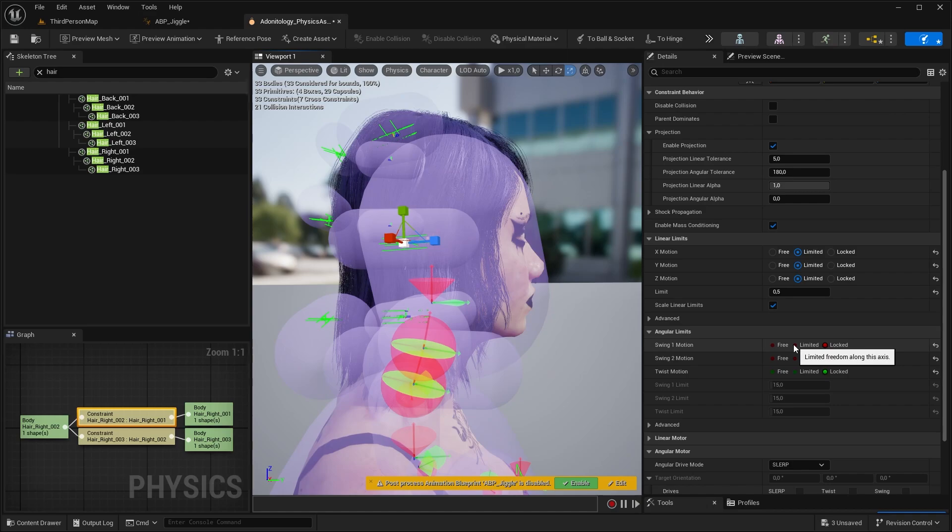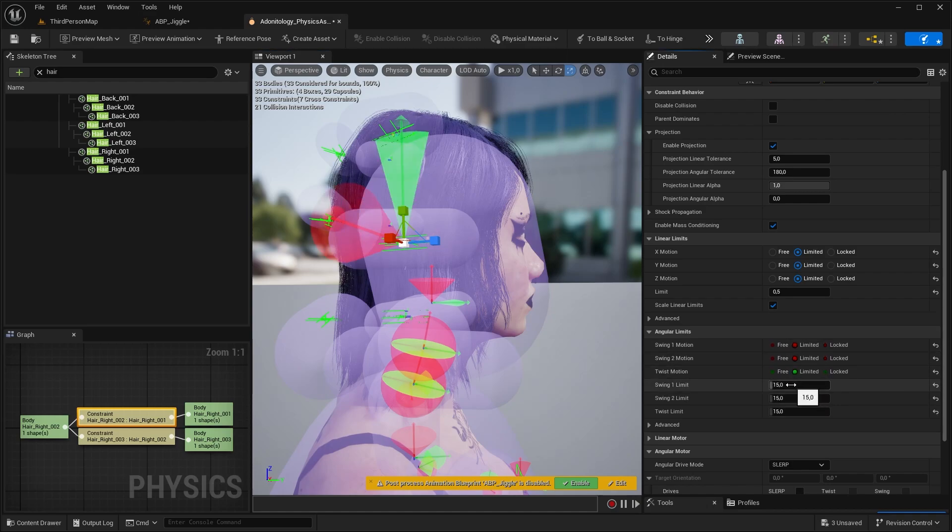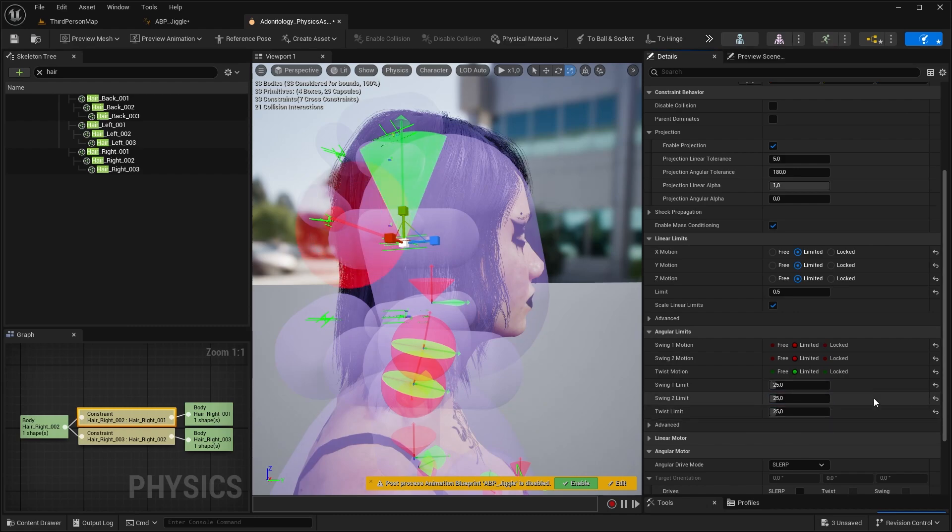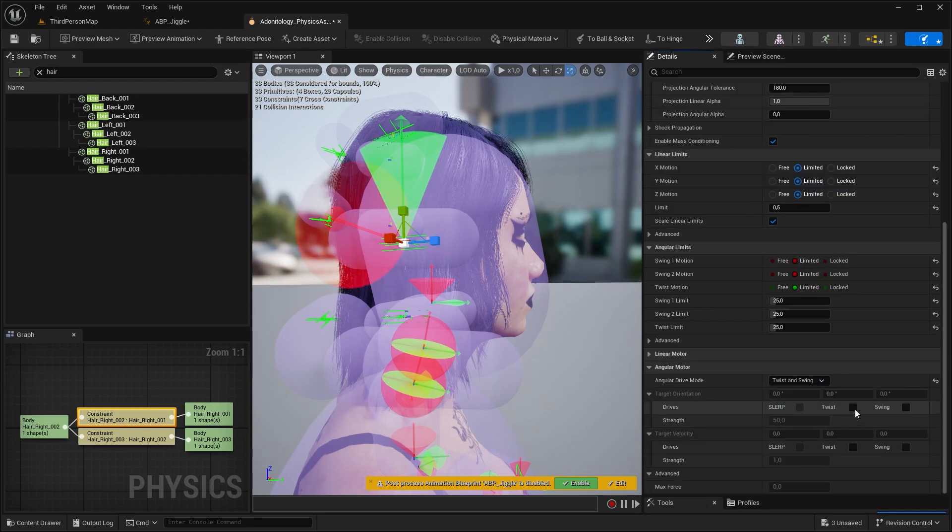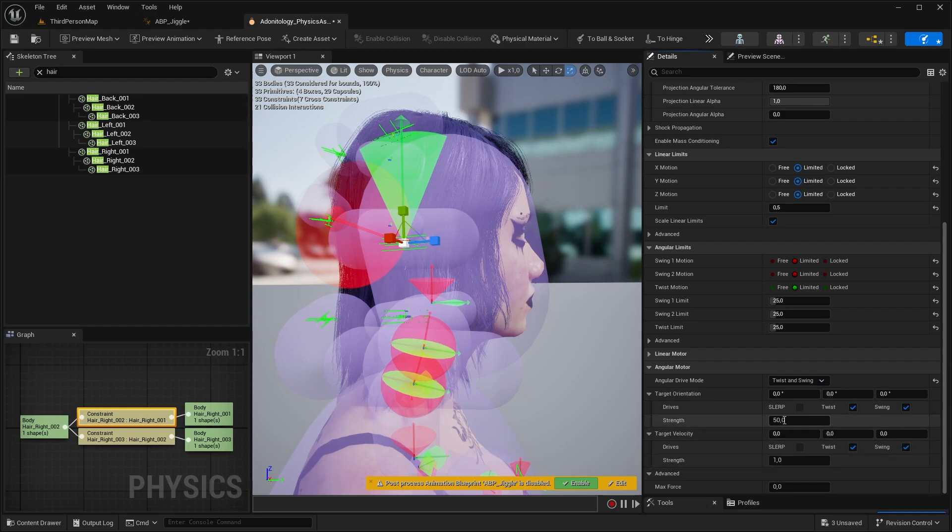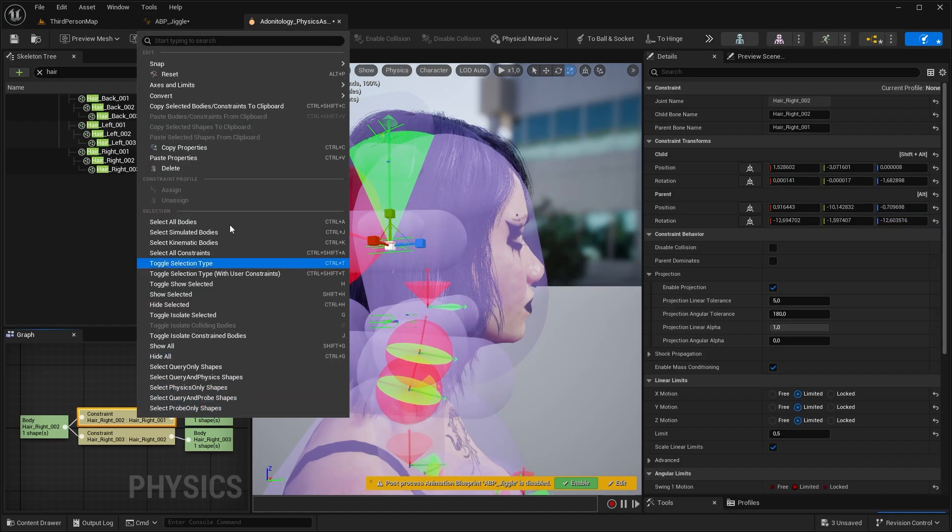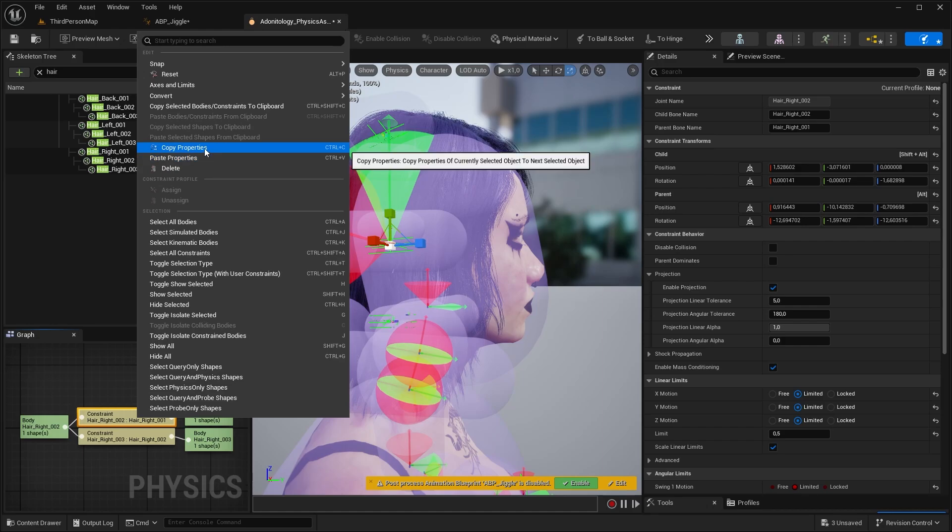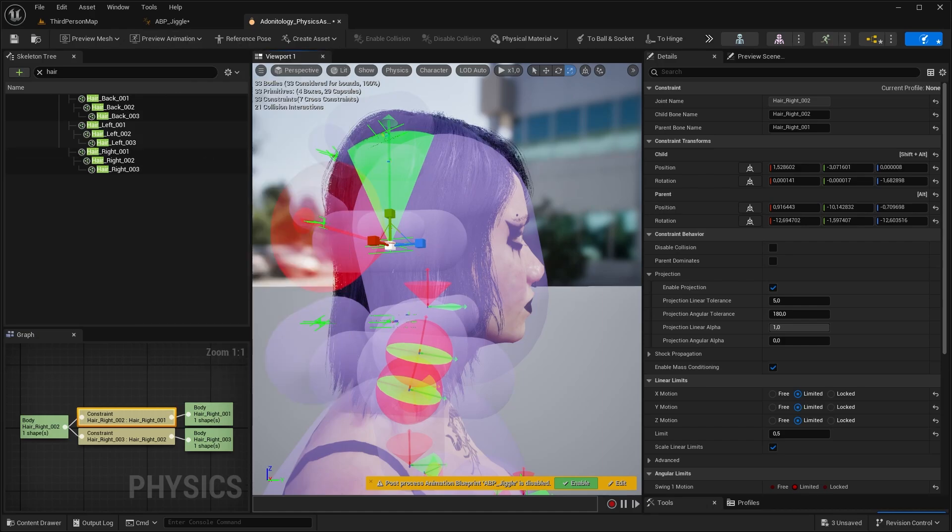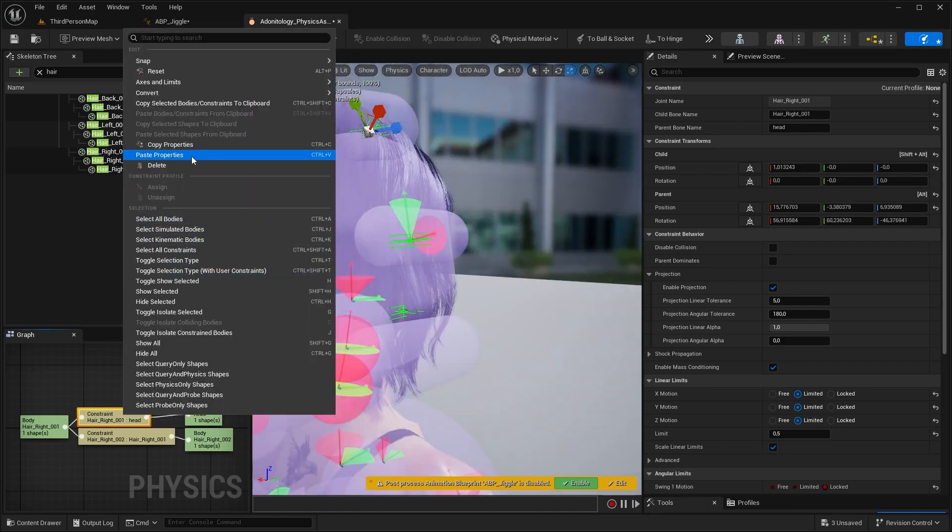So I'm going to use some angular movement on it. Click in limited with a value of 25 for each. I'm going to change the angular motor to twist and swing and check in these options. We're also increasing the strength here to 600. Copy the properties and paste it to all of the bones that are above the lowest one.